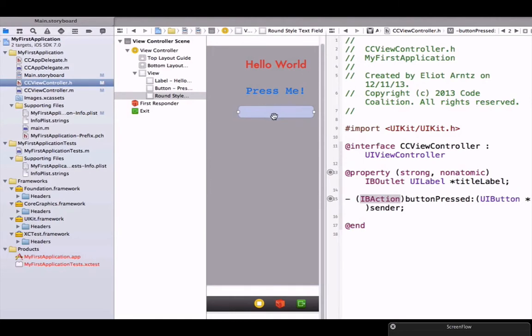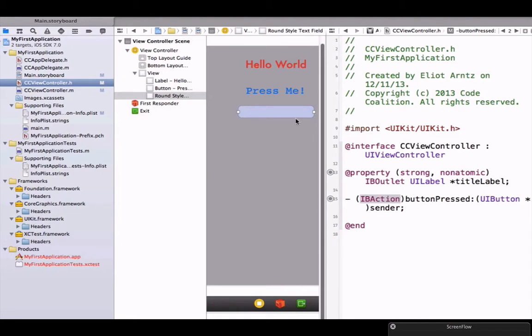We don't need to be told or we don't want some sort of logic to occur when we enter information into our text field. We want the logic to occur when we press our button, and we've already created an IB action for that.